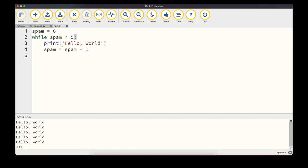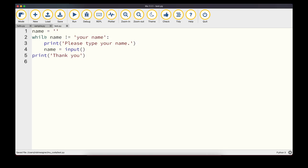Here's an annoying loop example: we define name as an empty string, then check while name != 'your name'. We ask the user to type in their name. Unless the user literally types 'your name', the loop keeps asking for input. Only when 'your name' is entered do we break out of the loop and print 'Thank you'.